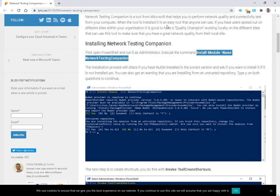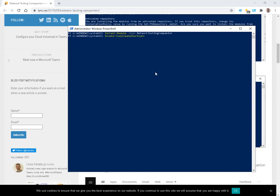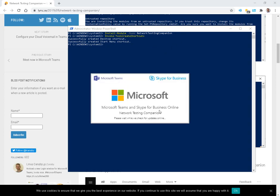With the module installed, we can run the next step, which is invoke tool create shortcuts. Now I thought this was interesting that we're delivering desktop applications via PowerShell, where you load a module and then you invoke something to get shortcuts for a WinForm. It's a little bit different.